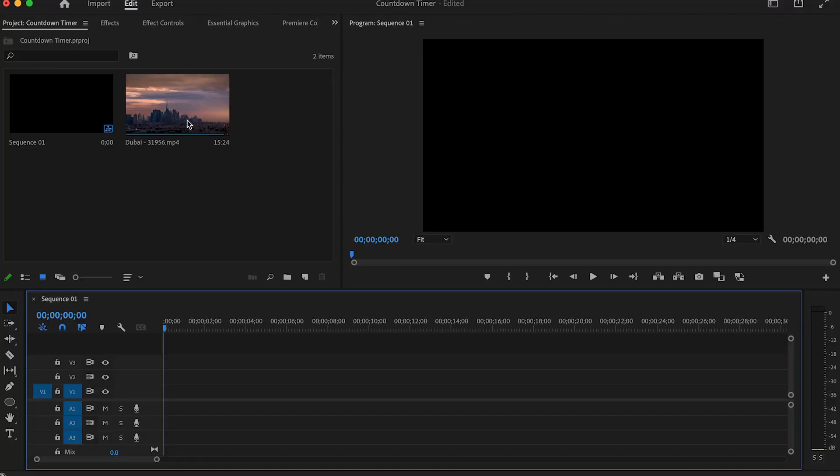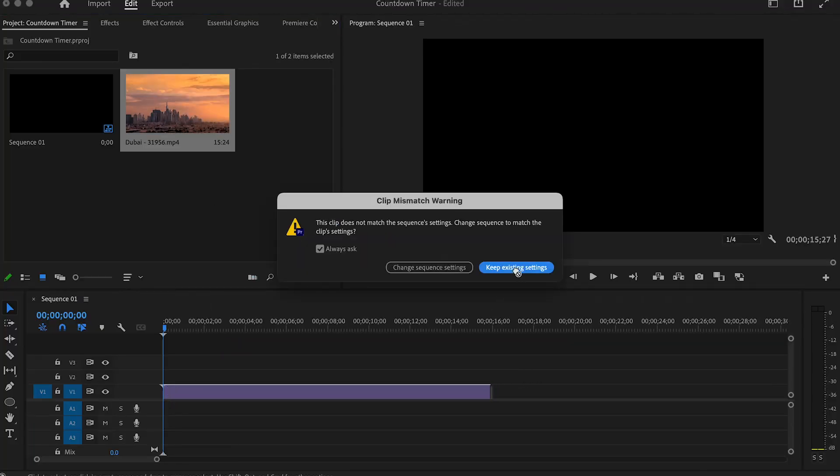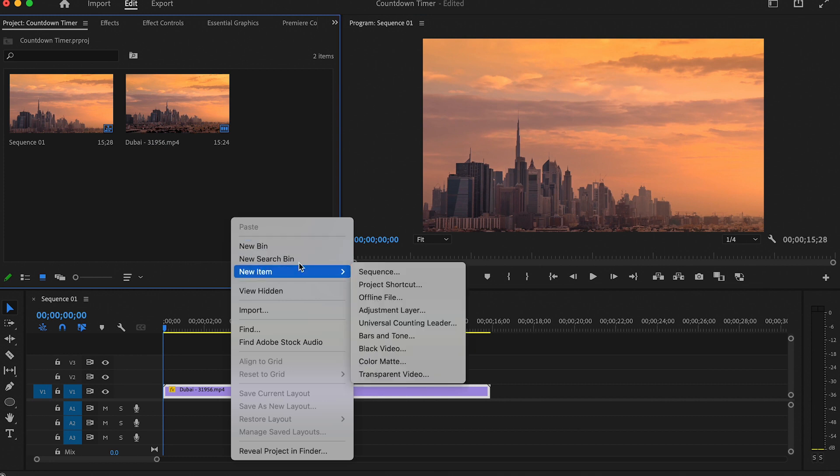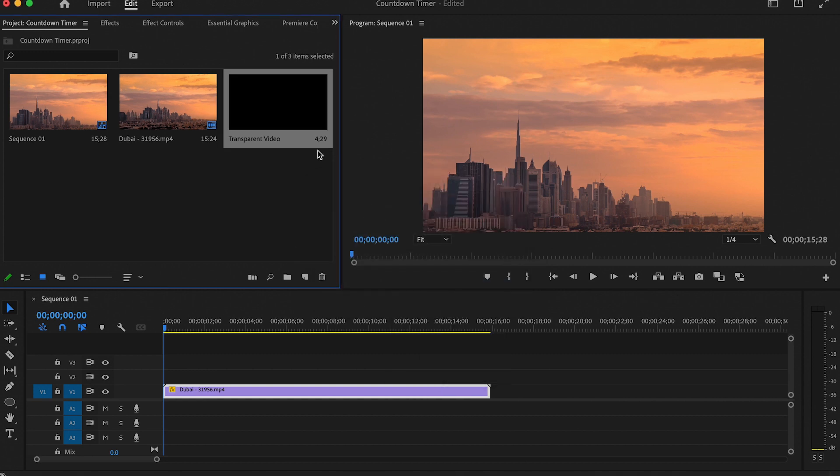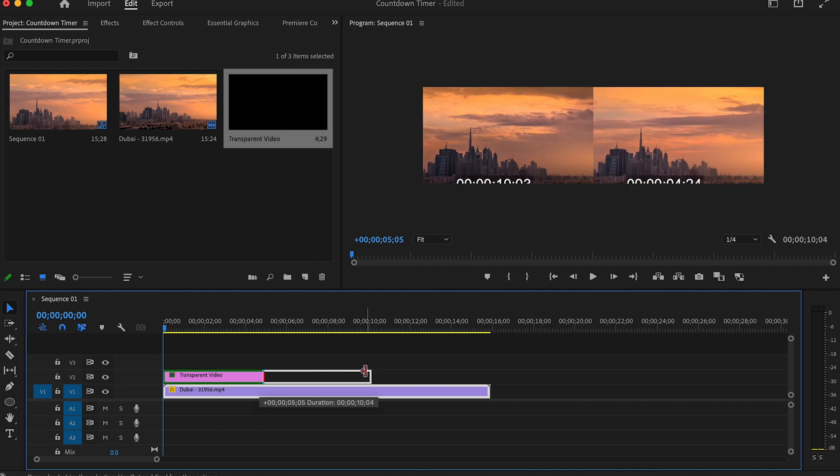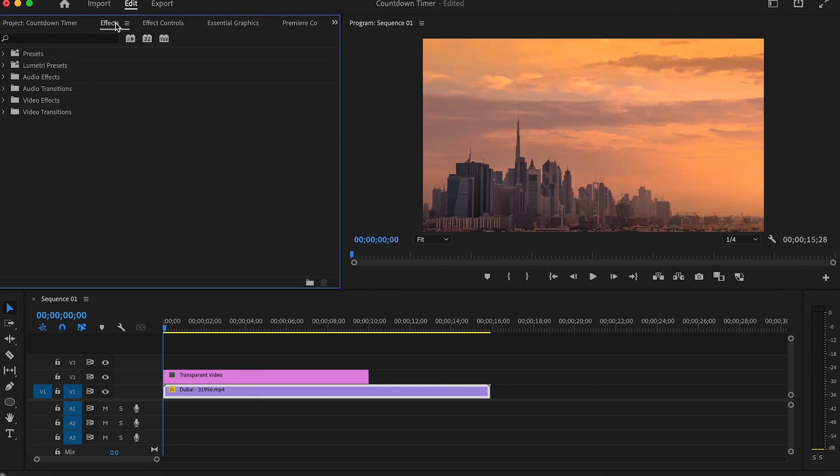I will start by dragging my video onto the timeline. Then go to Project, right click, New Item, and Transparent Video. Make sure these settings match your sequence settings, then press OK. Drag that above your clip and extend it to how long you want the timer to be.